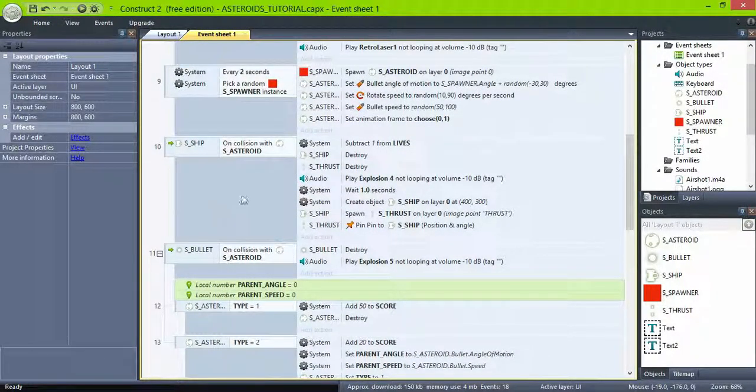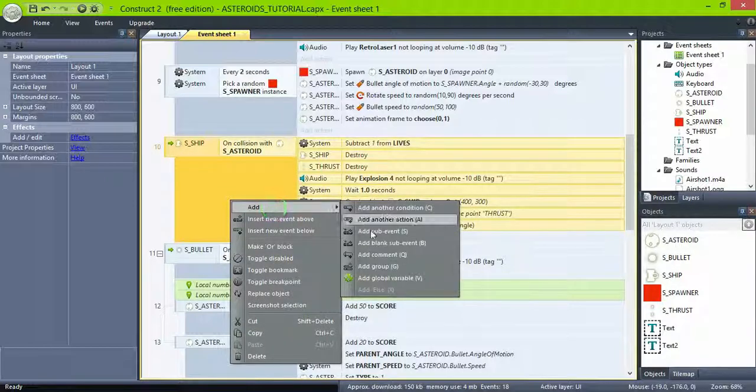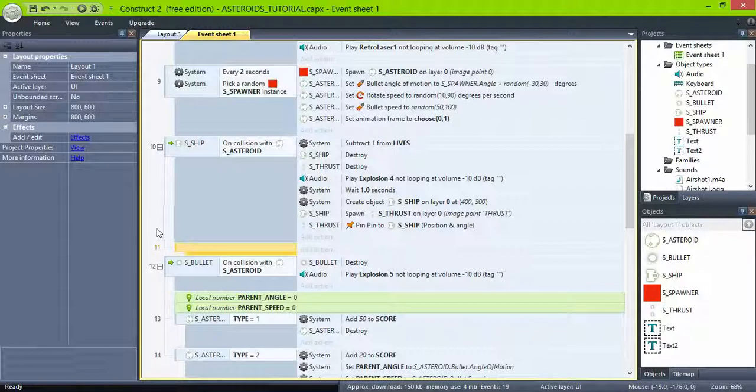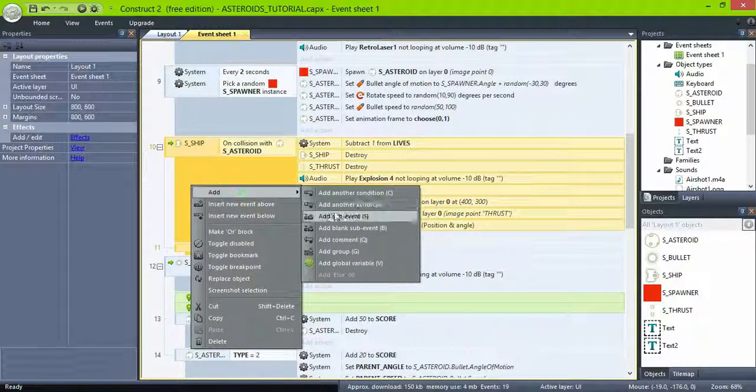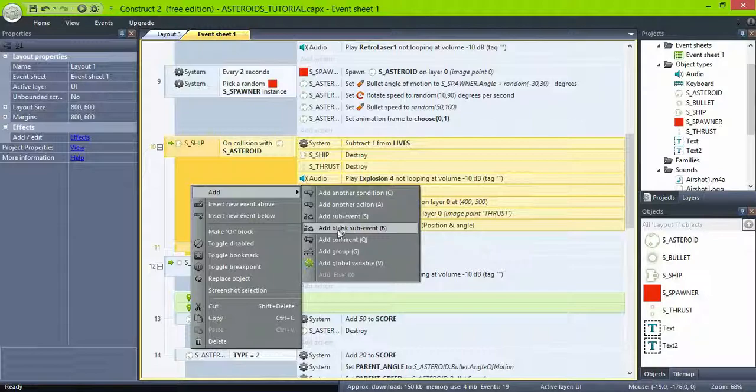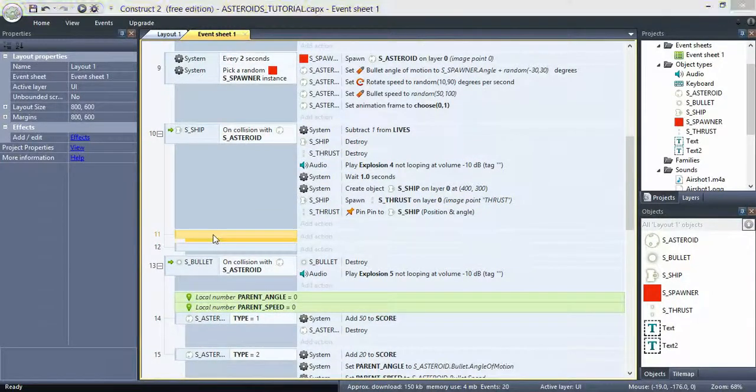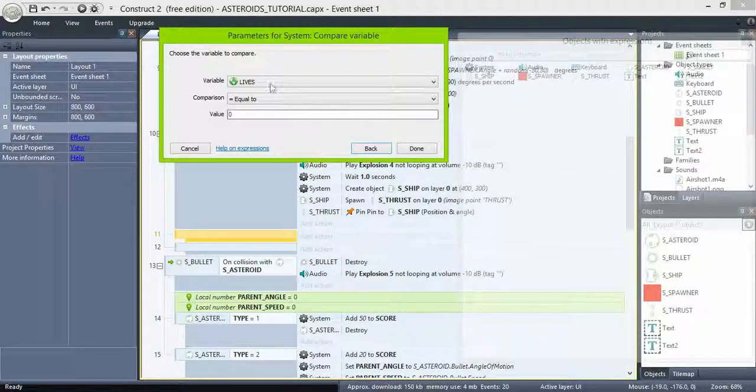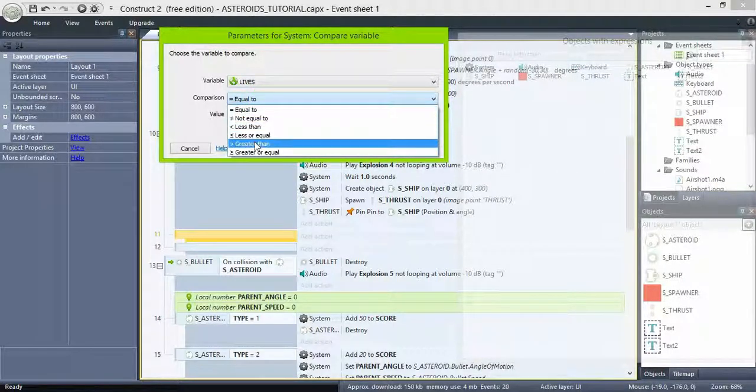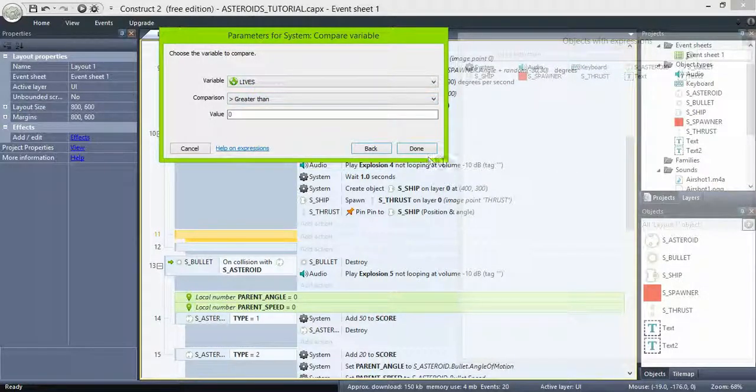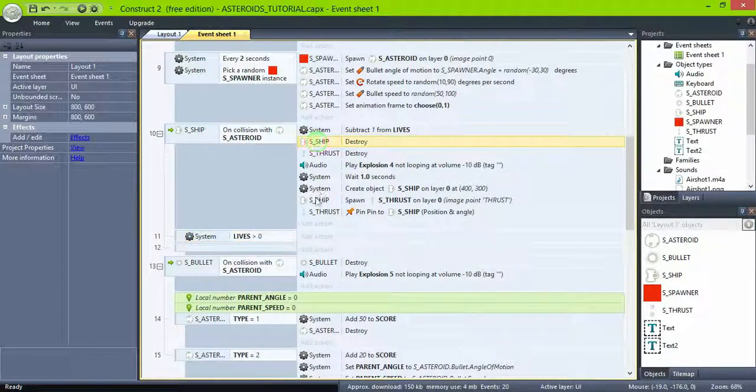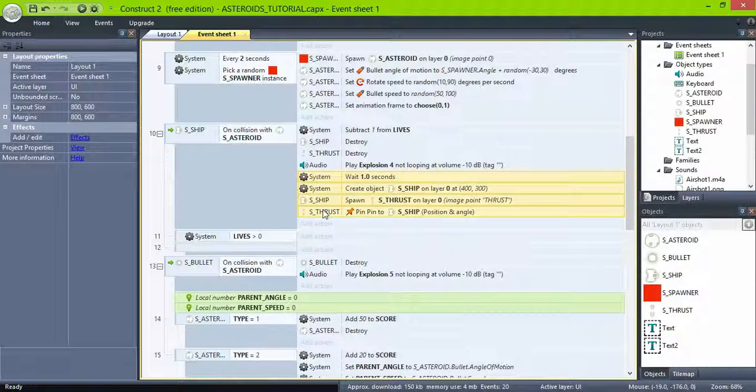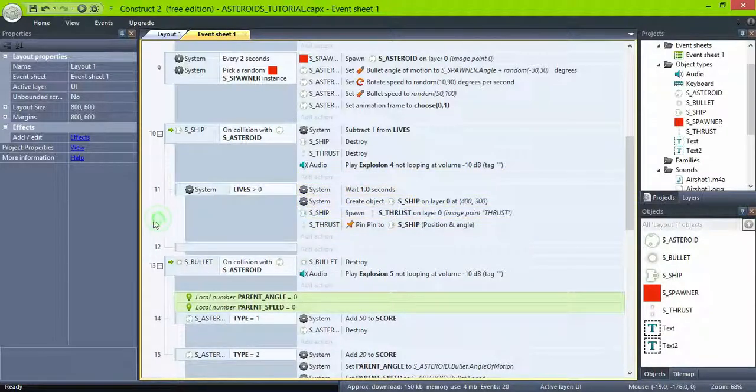To fix that, find the event where the ship collides with the asteroid, add two sub-events. And the first one check if the global variable lives is greater than zero. And only then respawn the ship. Just move all the code stored in the wait one second action.